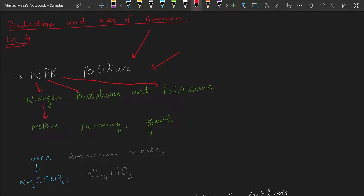These elements have different functions in plants. For example, nitrogen is used to make proteins in plants, which are responsible for growth. Similarly, phosphorus and potassium are used for flowering, growth, and food production in plants, and they are used in leaves and chlorophyll. These three elements NPK have several vital uses for plants, which is why they are used as fertilizers.